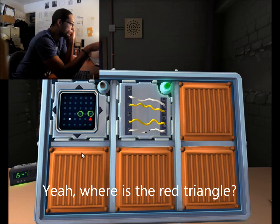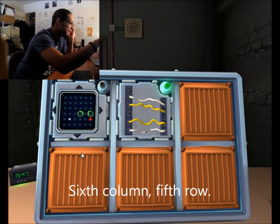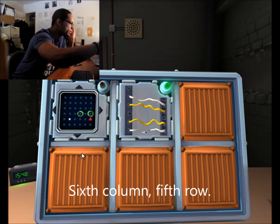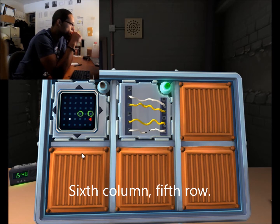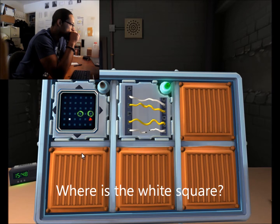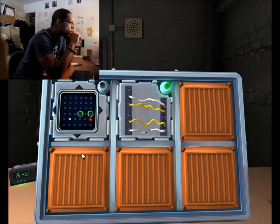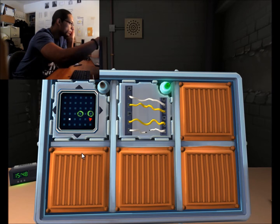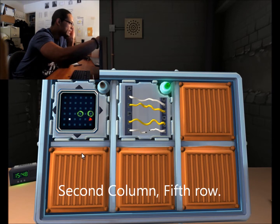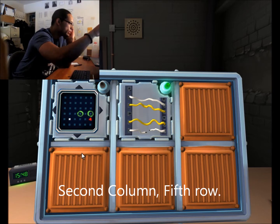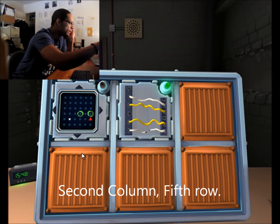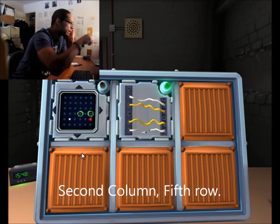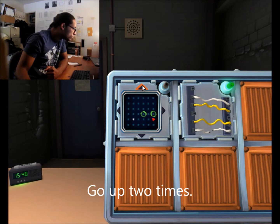Where is the red 3? 1 2. 1 2. Where is the red 4? 2. 2. Go up 2.